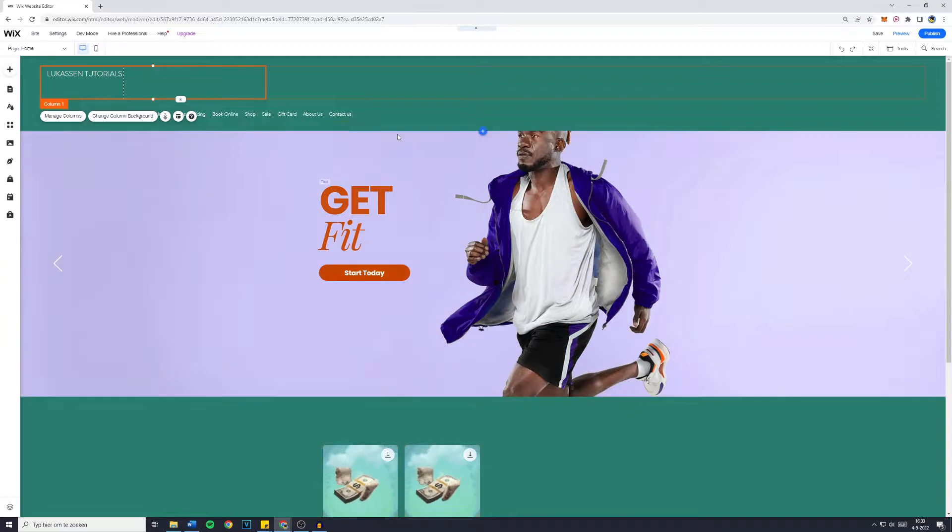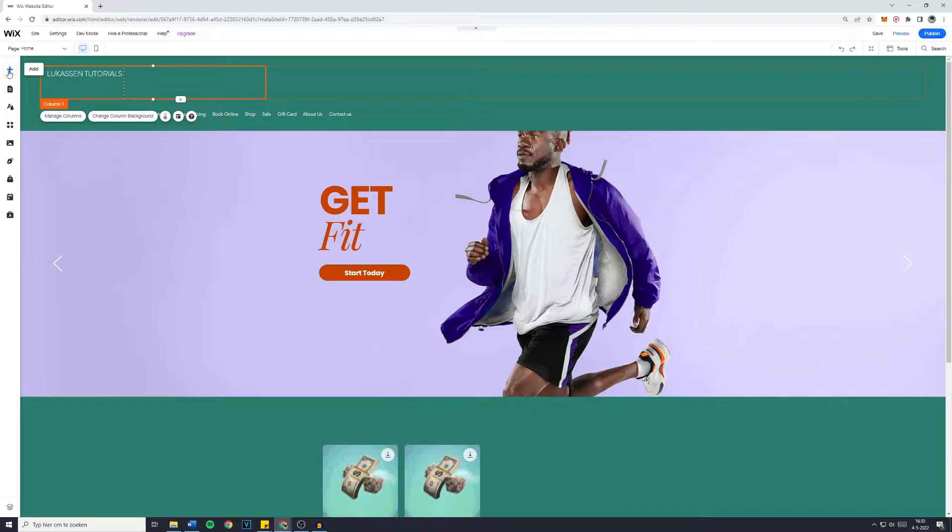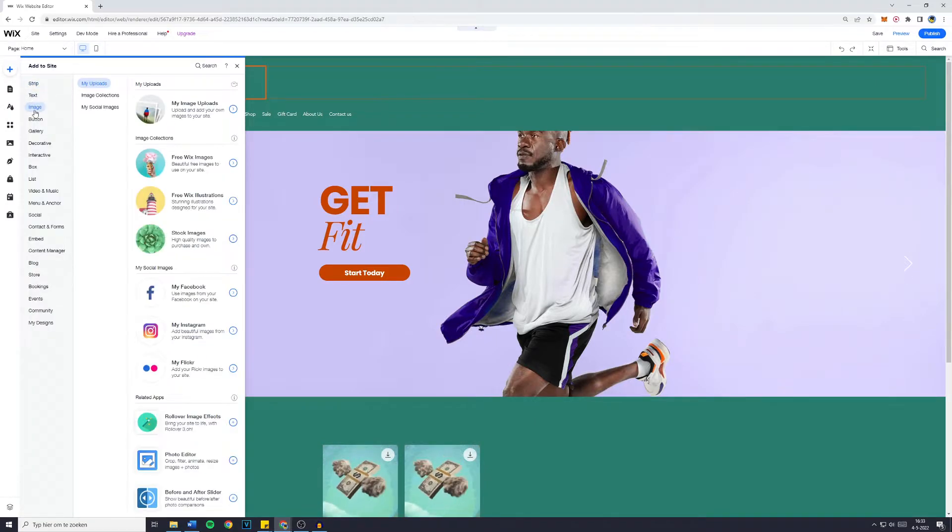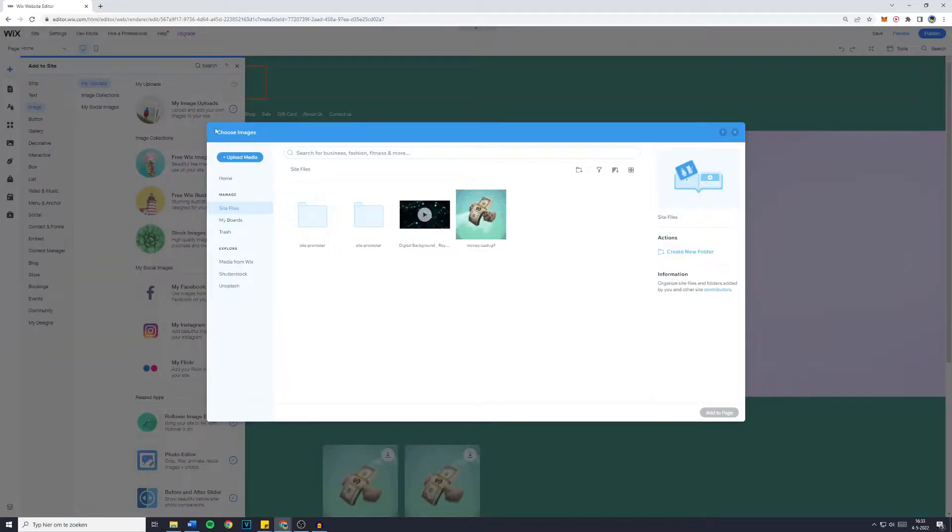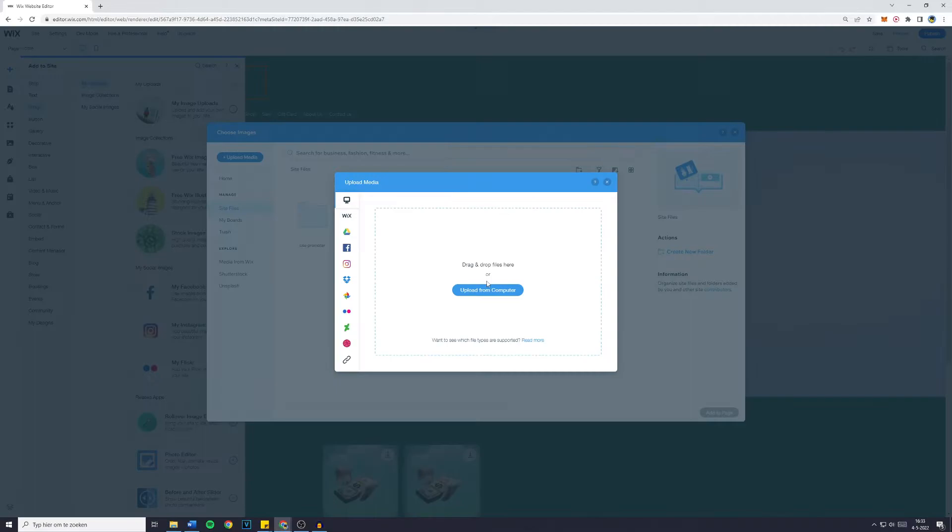The first thing you want to do is go over to the Wix editor. Then simply click on Add and go over to Image. Then click on My Uploads or My Image Uploads. You'll see the Choose Images popup. Now click on Upload Media, then Upload from Computer, and upload your logo.